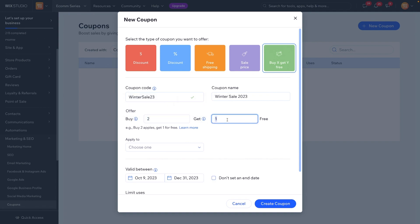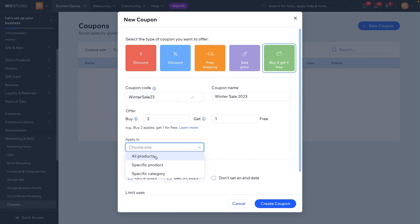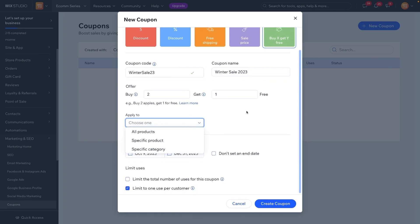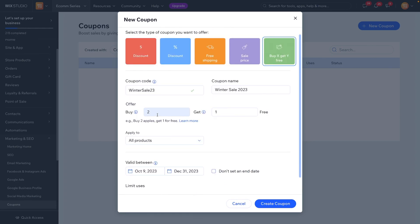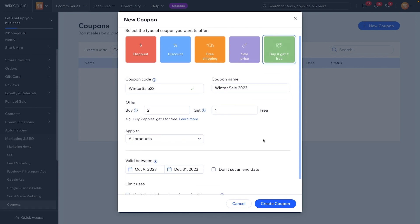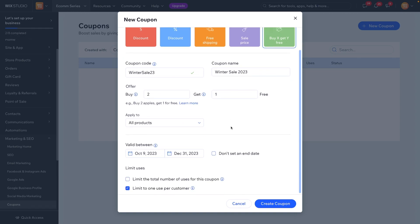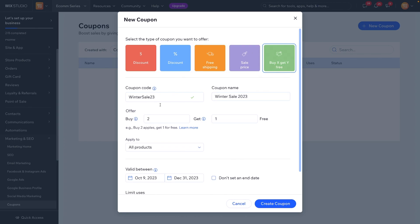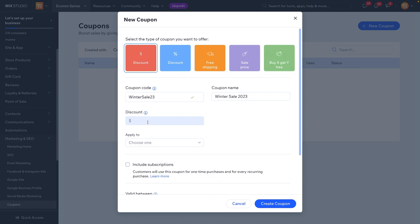Last but not least, we have 'Buy X Get Y Free.' So we can say buy two, get one free, and apply it to all products, a specific product, or specific categories. This one is pretty straightforward. However, one thing I do wish we had is a 'buy one, get one 50% off' option instead of just free. I wish there was a little more customization here, but it's still a really good one to use.